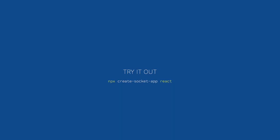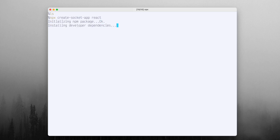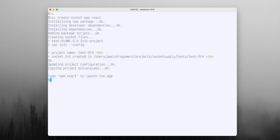Let's try it out. In an empty directory that I just created for this demo, I'm going to run npx create socket app. And I'm going to provide React as the first argument because I would like it to create boilerplate for a React project.